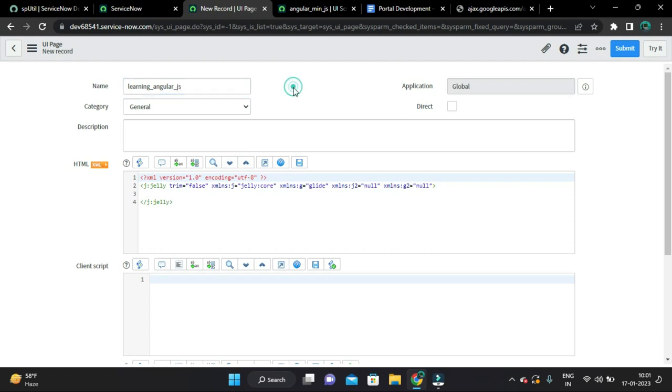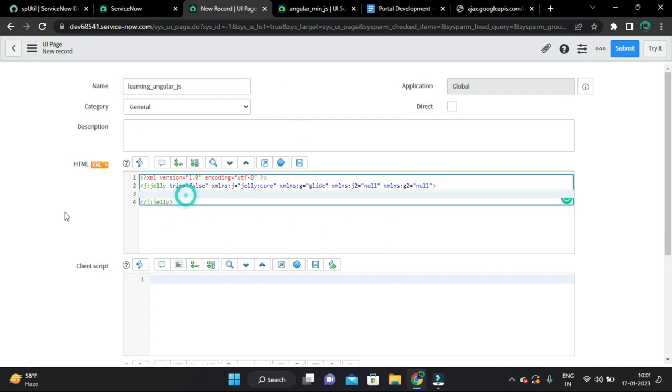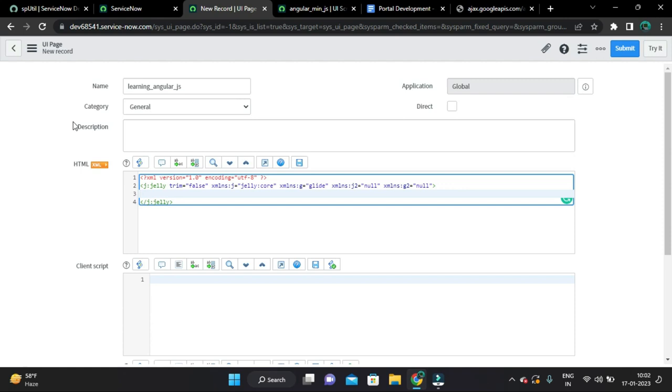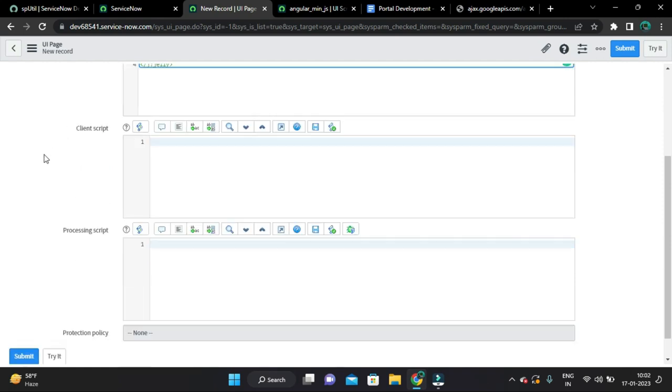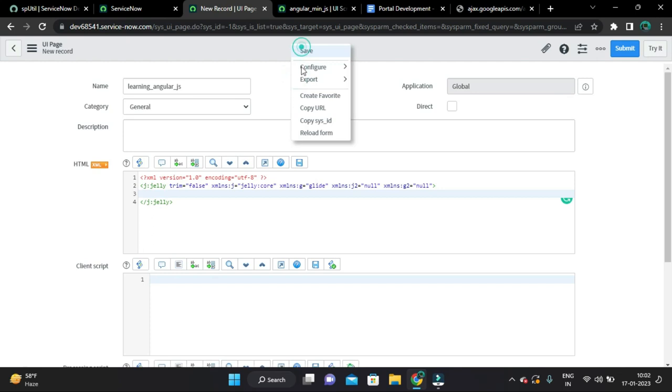Name. And I recommend you to follow this naming convention which is snake case. And as you know that JLSP doesn't support AngularJS code, so that's why we are configuring to use AngularJS in UI page. And let's save it.